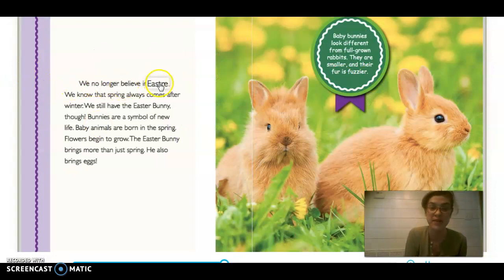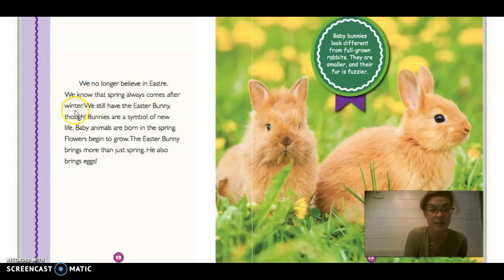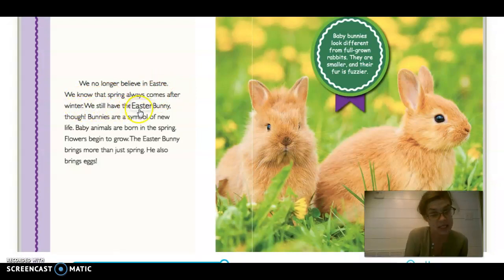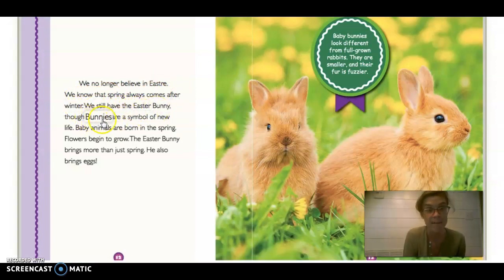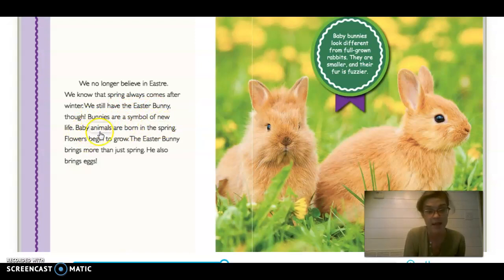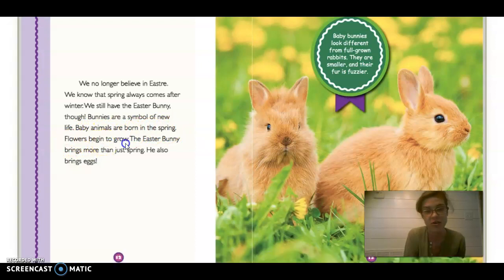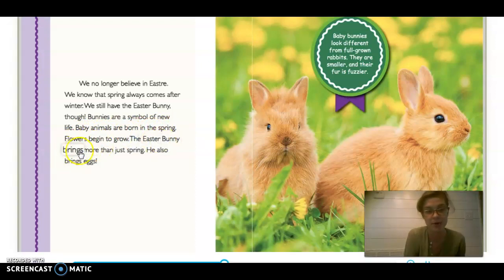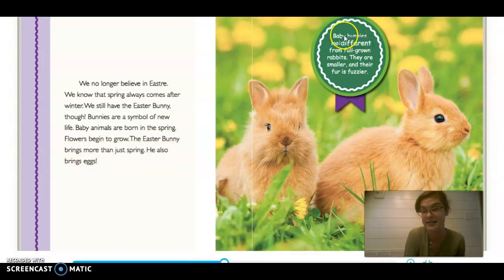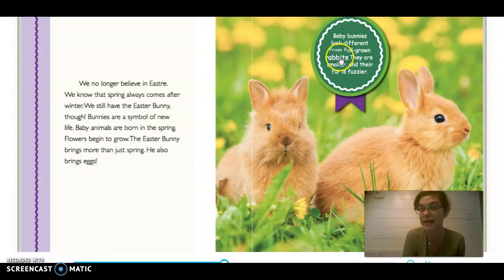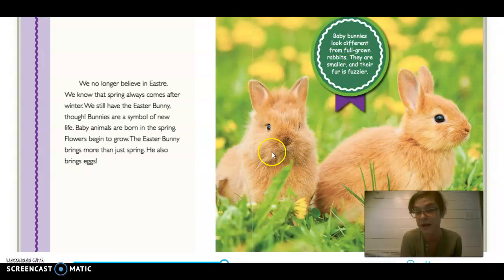We no longer believe in Eostre. We know that spring always comes after winter. We still have the Easter bunny, though. Bunnies are a symbol of new life. Baby animals are born in the spring. Flowers begin to grow. The Easter bunny brings more than just spring — he also brings eggs.